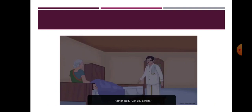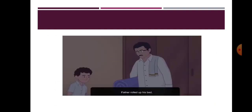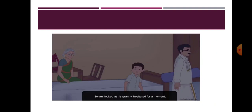He stood near his bed and asked him to get up repeatedly. Poor Swami reluctantly had to get up. His father rolled up his bed, took it under his arm and asked Swami to follow him. Swami looked at Granny, hesitated for a moment and then followed his father into the office room.